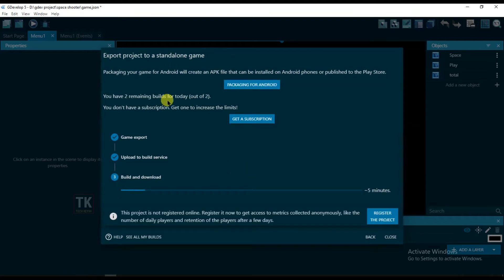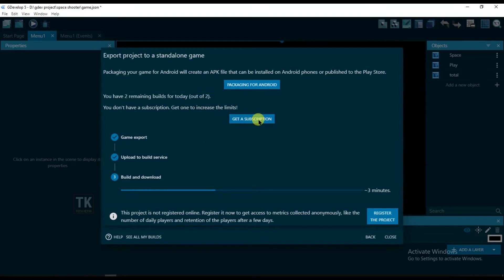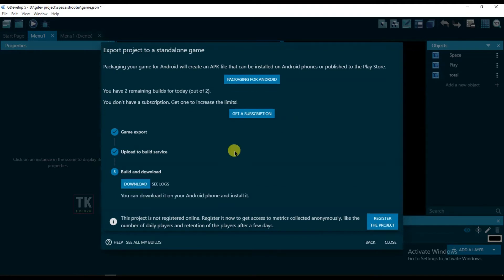GDevelop software is a free software — you can make lots of games for free and you can upload your game on player stores. If you want to increase these export limits, then you have to get a subscription and pay some money. Now click on Download.